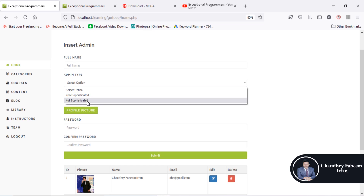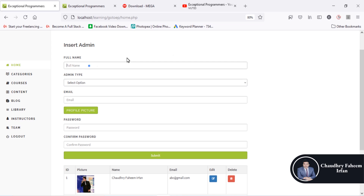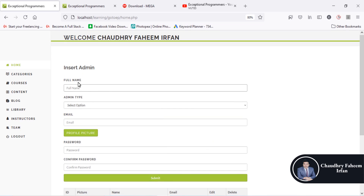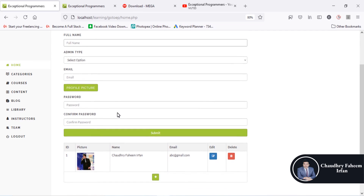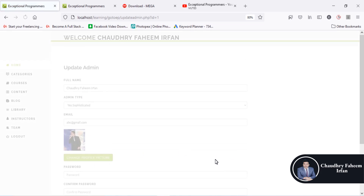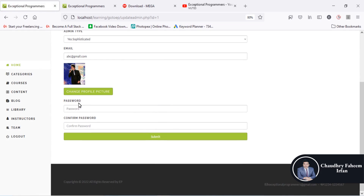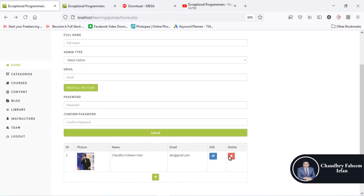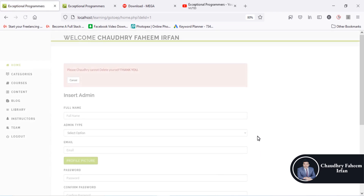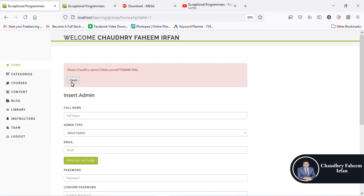A non-sophisticated admin can delete only his or her own posts. You can insert an admin profile picture and password. Simply click the edit button to update the record of an admin. You can also delete an admin by clicking the delete button, but you cannot delete the main admin.